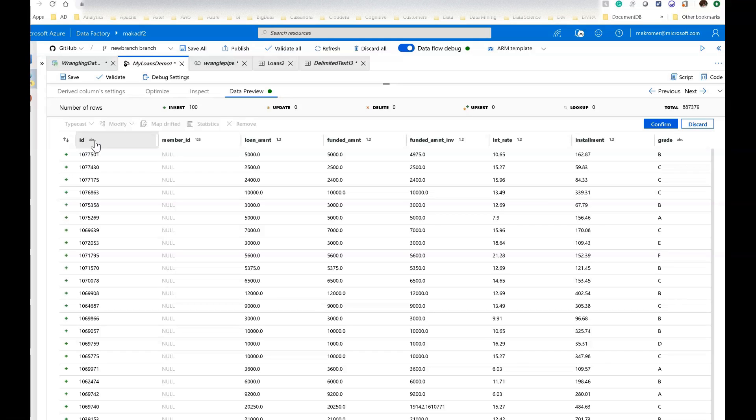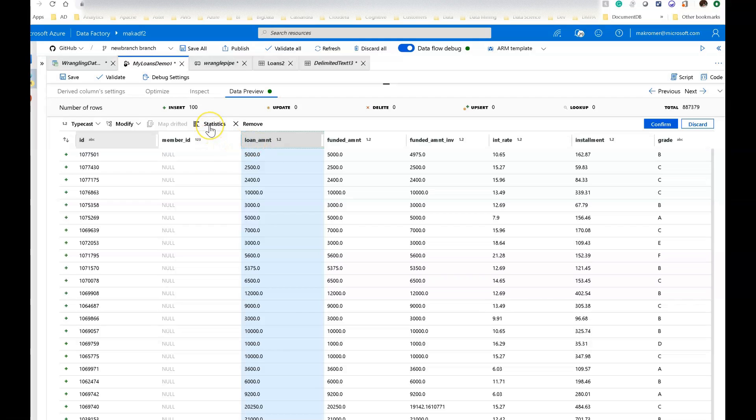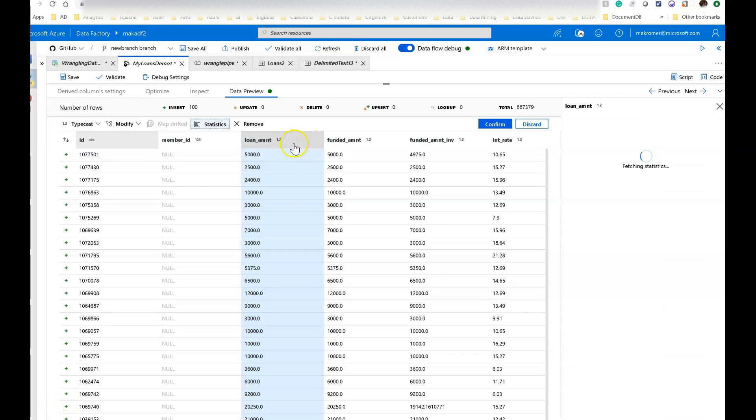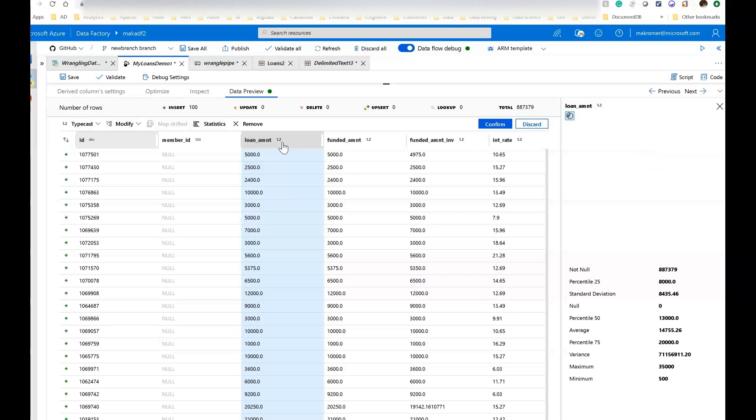Now one other thing I'm going to show you is that the stats that you receive on columns—and again, the profiling here of statistics within mapping data flows is across the entire dataset, not the sample data—gives you a true indication of what values lie within that column. I'm going to take this column here, which is a numeric data type for the loan amounts.